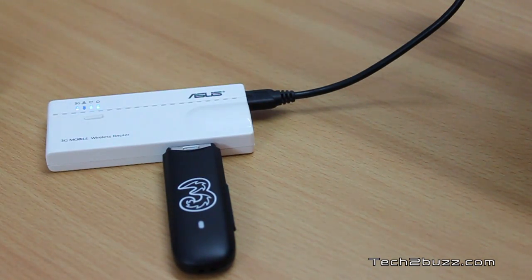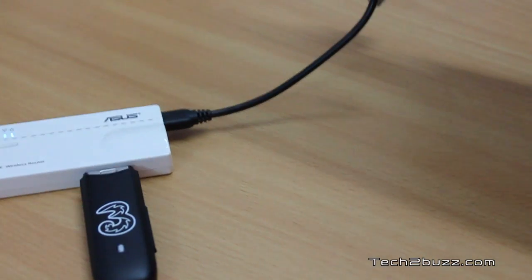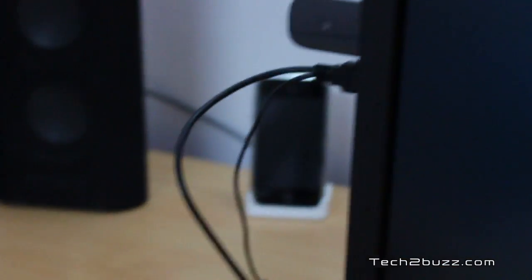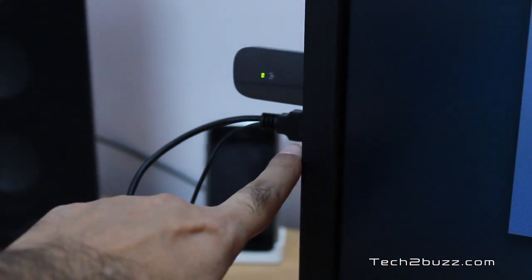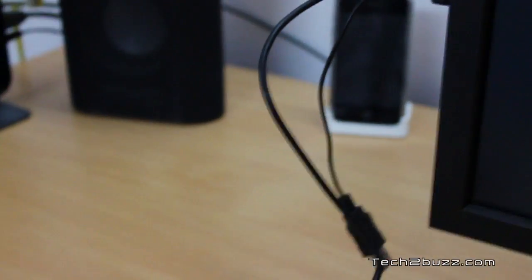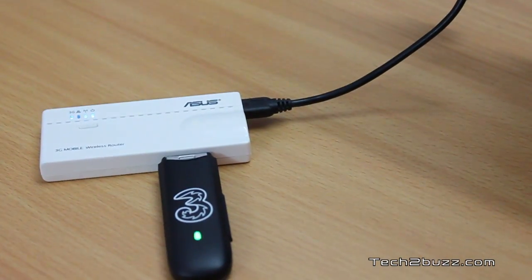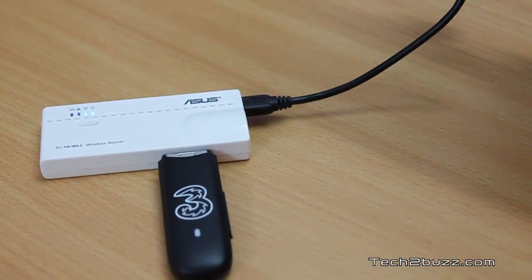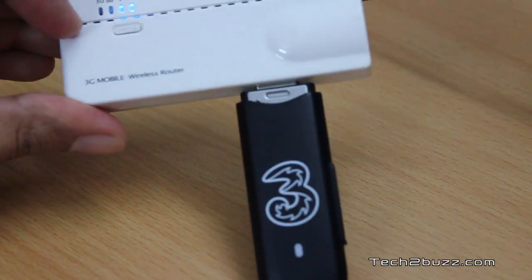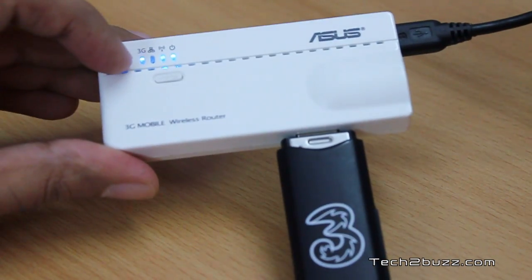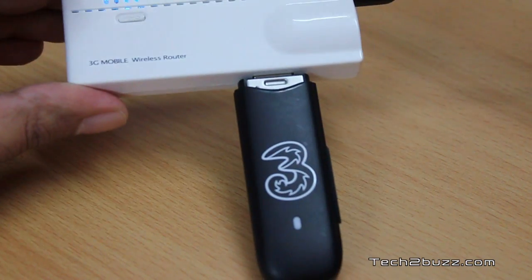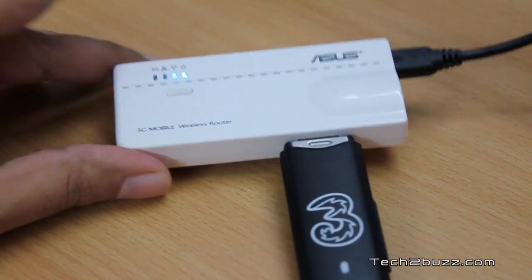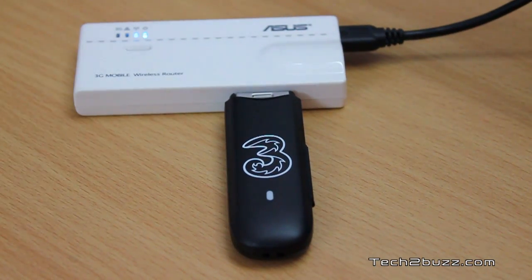I do note that the router is being powered now directly by the computer, not via the adapter. This is directly connected to a USB port and that is directly powering this ASUS travel router. The 3G light is blinking over here and we need to go to the admin control panel and configure the same.